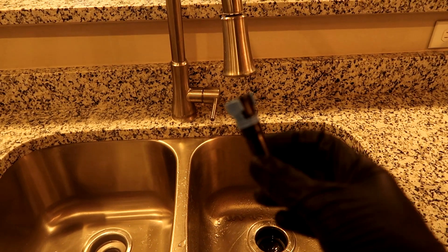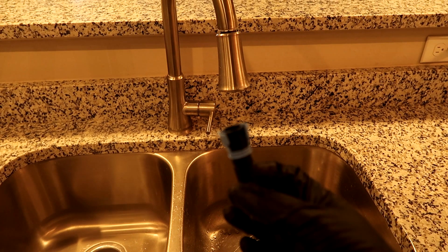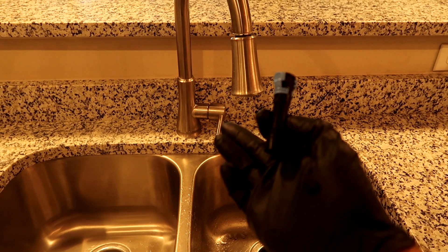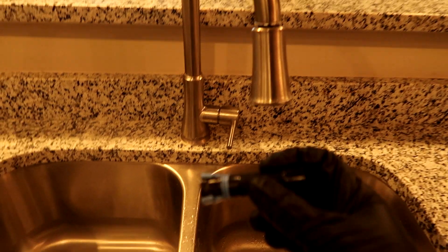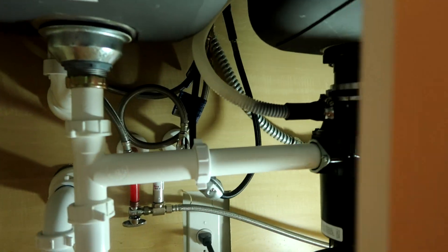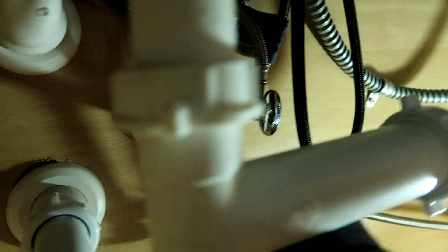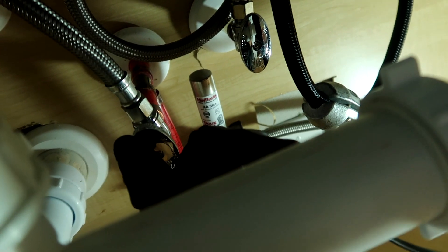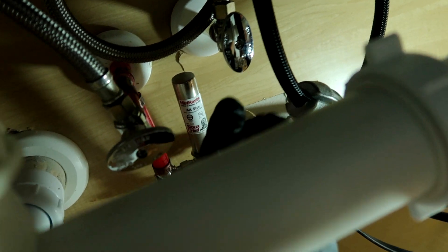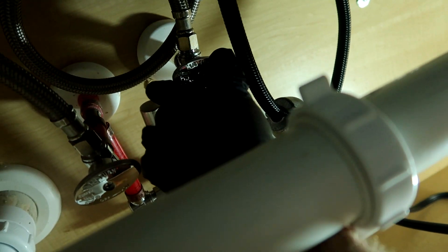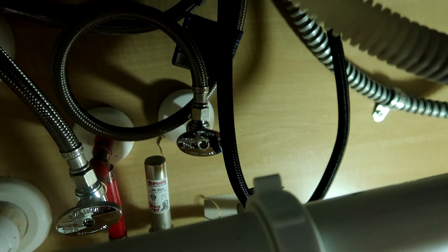I'll show you. This is made by Glacier Bay supposedly, and it will work on the Pfister faucets. I'll take you underneath here and show you what I'm talking about. All right, first you want to make sure you turn the water off to the hot and cold. All right, the water is off.